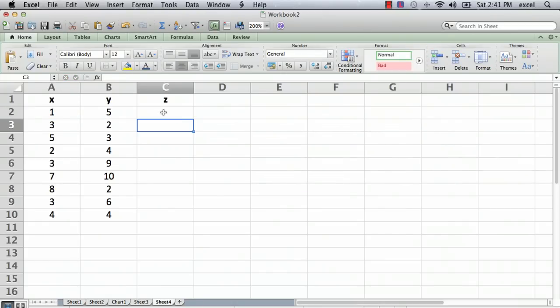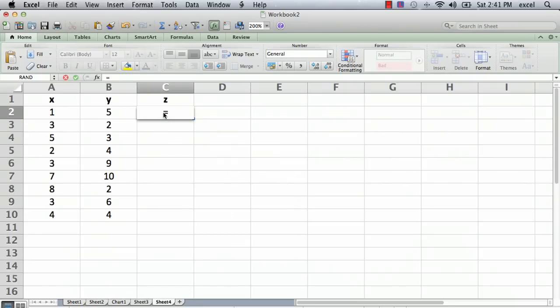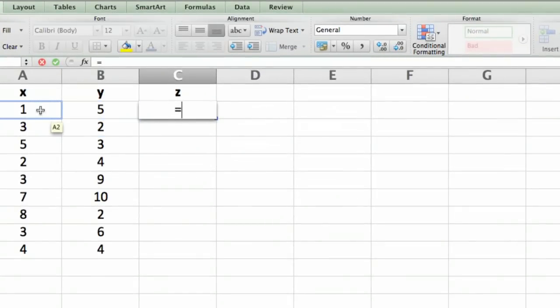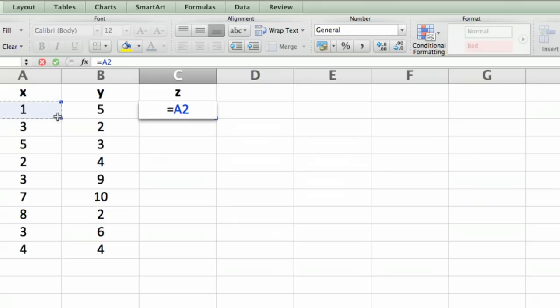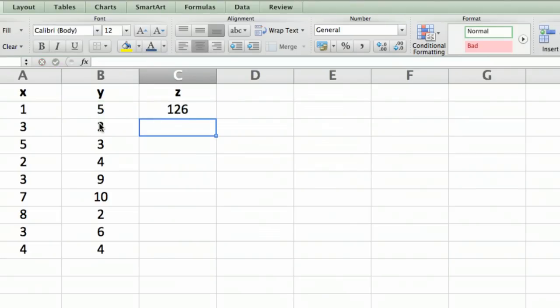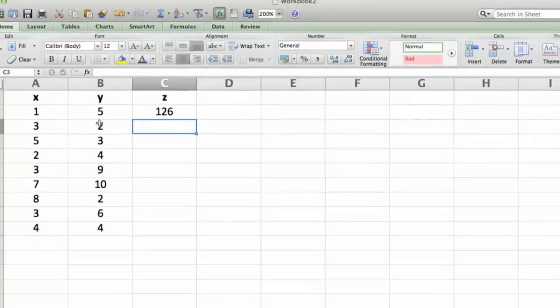Click on the cell, type the equal sign to tell it we're going to start typing in a formula, and then just click on the cell that you want the calculation to be done on. So we click on that one there in cell A2, to the second power, plus. Then we click on B2, to the third power, and hit return. There we go.